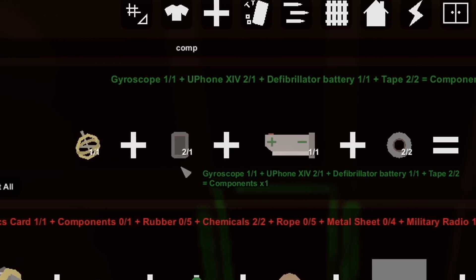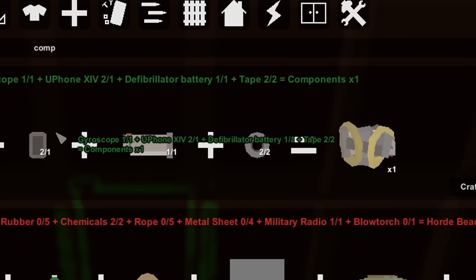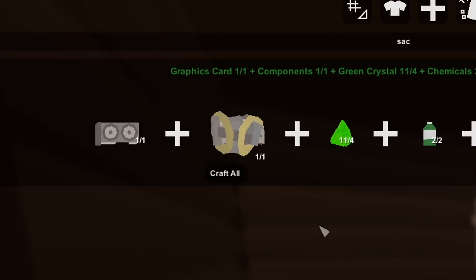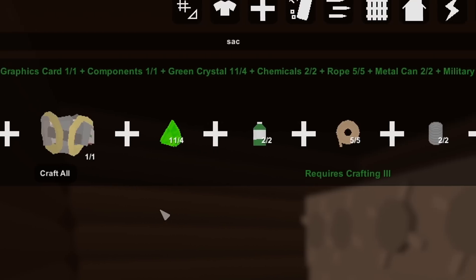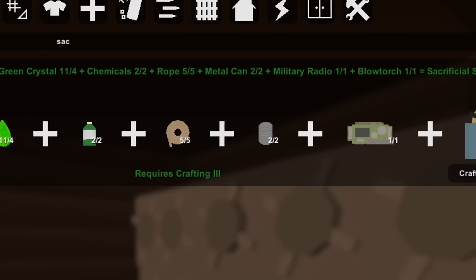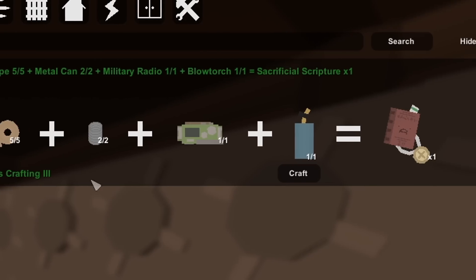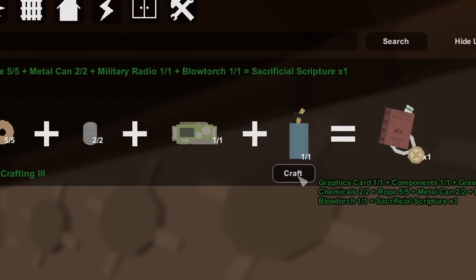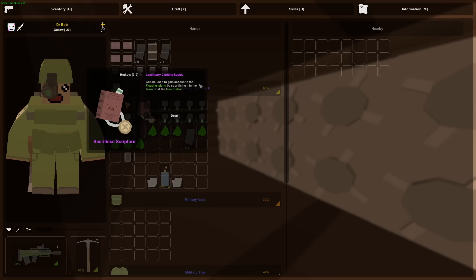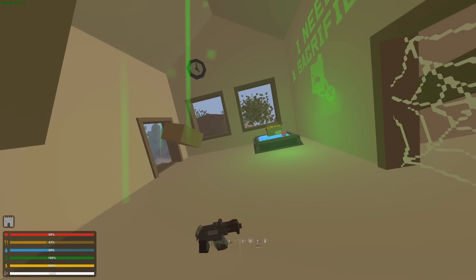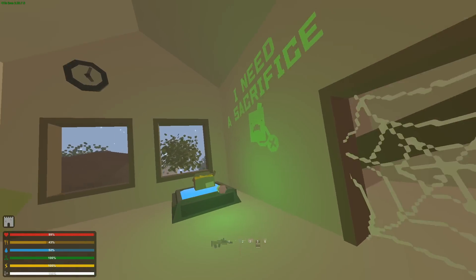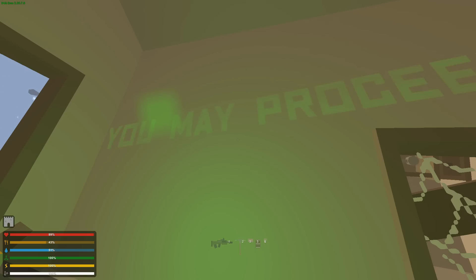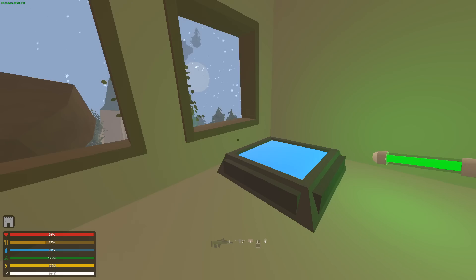One gyroscope, u-phone, defibrillator battery, and a tape makes one component. One graphics card, one component, four green crystals, two chemicals, five ropes, two cans, one military radio, and we have ourselves the sacrificial scripture. Now I just got to make my way to the town without dying. How dirty would it be to camp here with a shotgun waiting for someone to try and offer their sacrifice? Sacrifice scripture. You may now proceed. I've been waiting for this for a very long time.